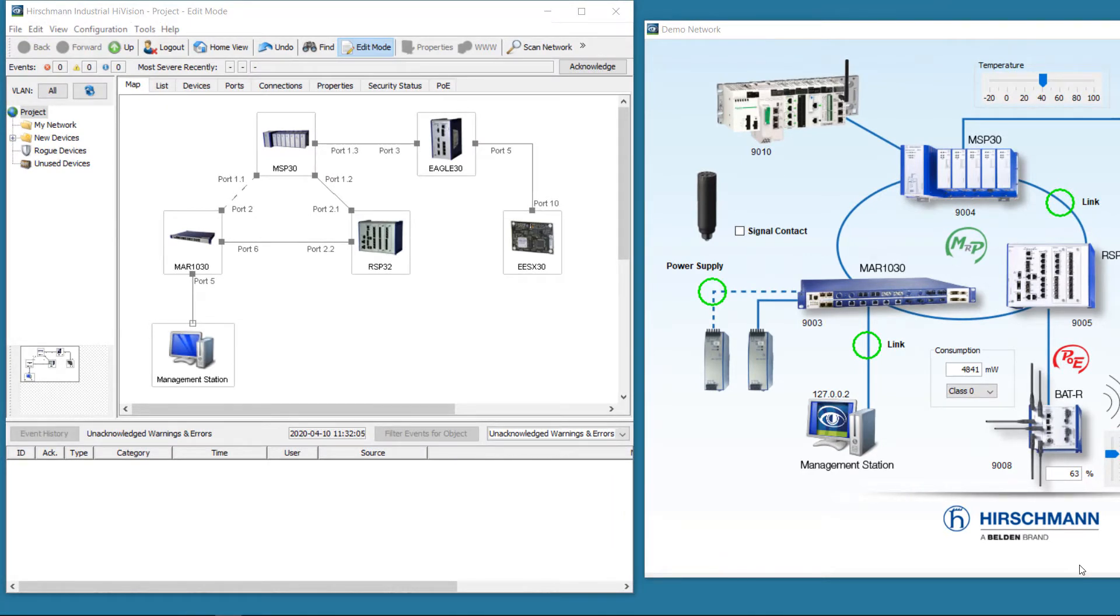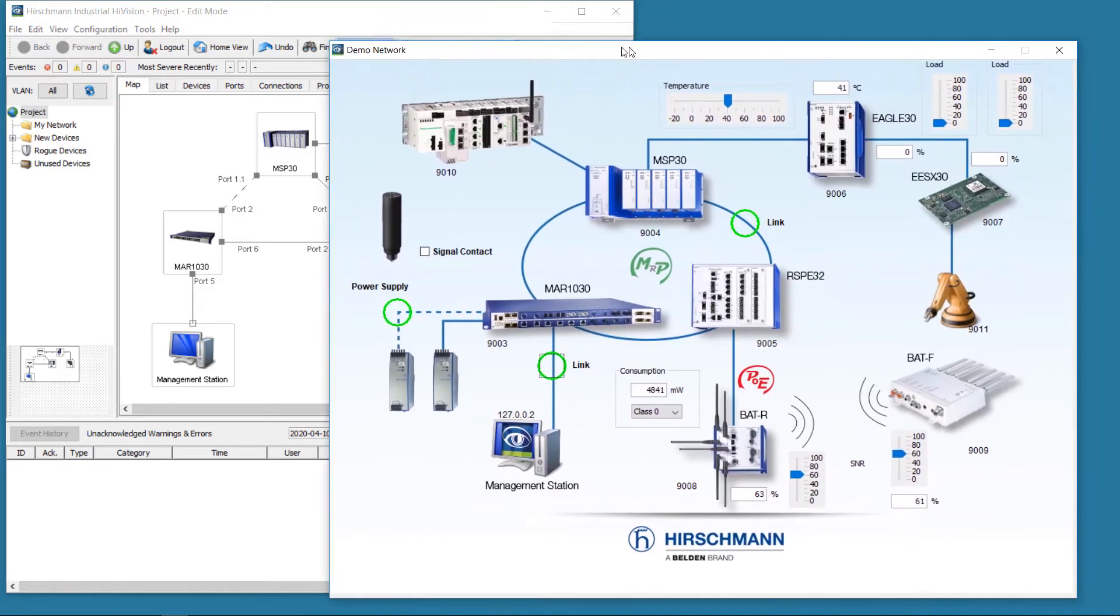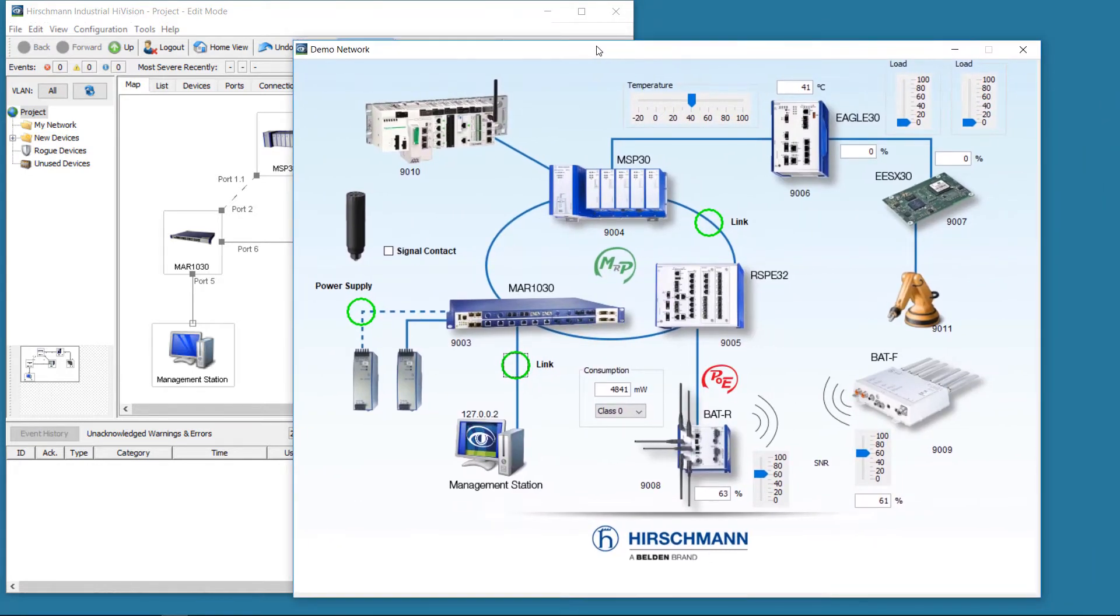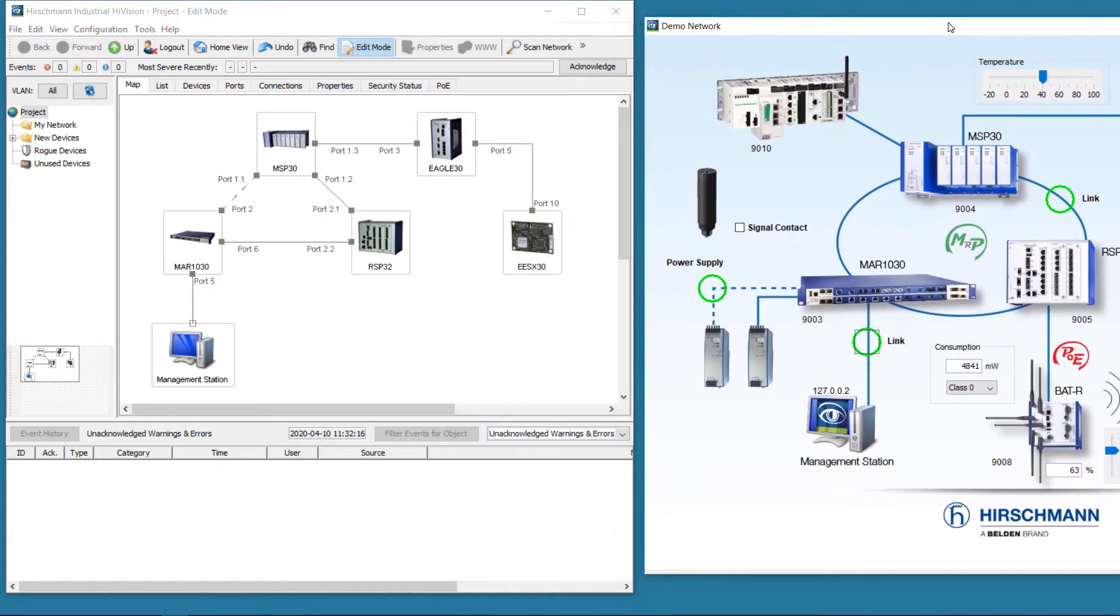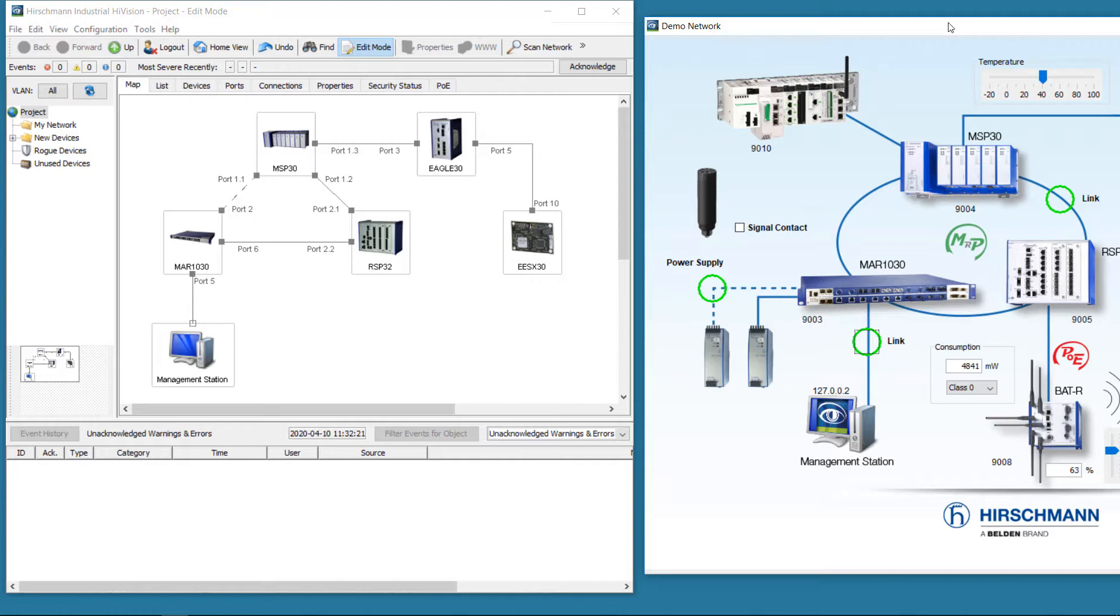The application on the right is the demo network simulation tool. On the left, Industrial HiVision is visualizing the simulated network in real time. For the purpose of this demo, we'll just use the three switches in the ring, plus the Eagle firewall and the EESX embedded switch. Just like a live network, changes to the simulated network will be reflected in Industrial HiVision.